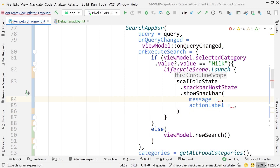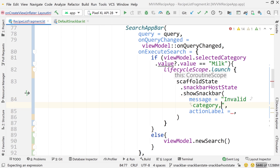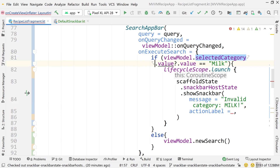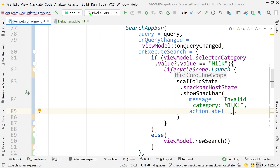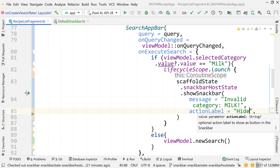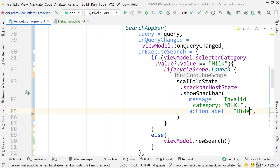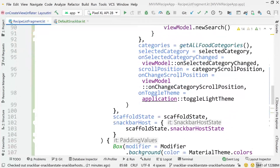For the message I'll say 'invalid category: milk' — since we're clicking on that milk category to trigger the snack bar. So I'm pretending that's an error of some kind.